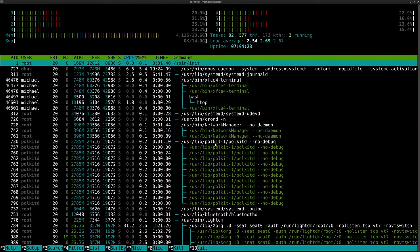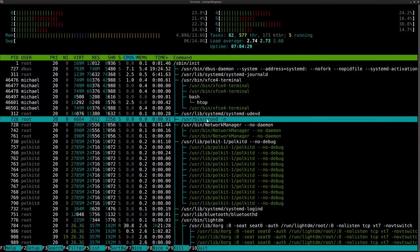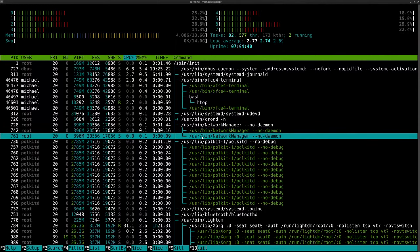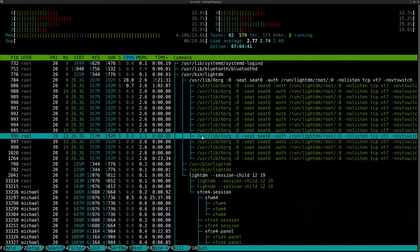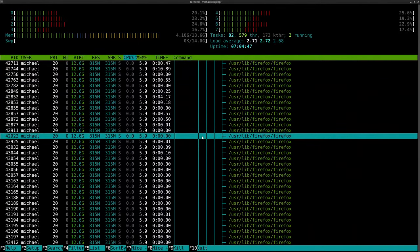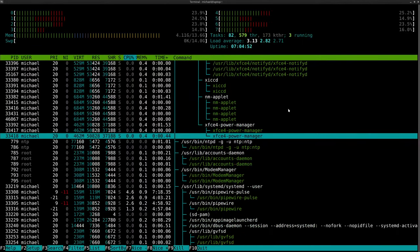Each green thing here is a thread, and each white thing here is a process. For instance, you have this program called CronD — it's just a program, it doesn't have any threads. But here you have a program called Network Manager, and it has two little children threads. As I scroll along, you'll see tons of threads. Almost every program uses threads in some form or another — threads are everywhere.